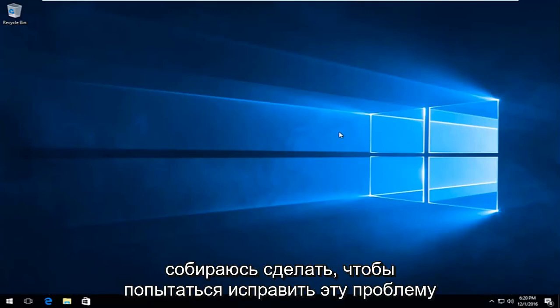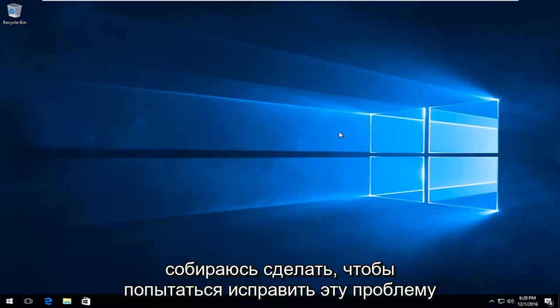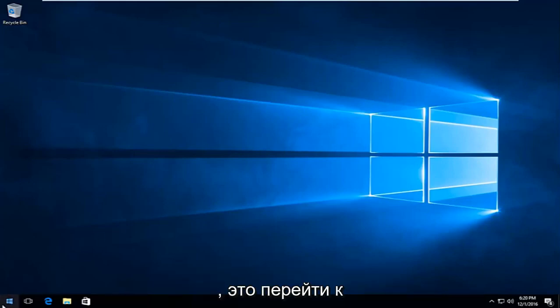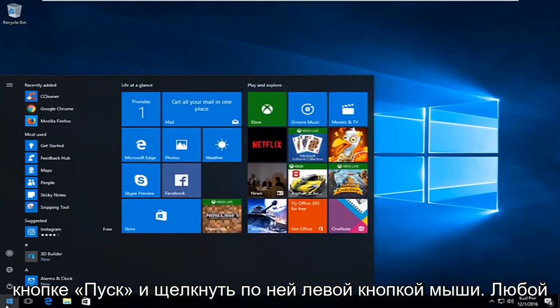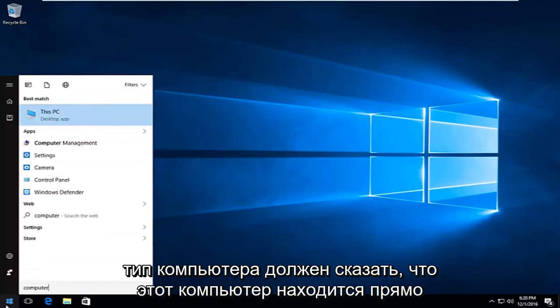And the first thing I'm going to do to try and remedy this issue will be to head over to the start button and left click on it. And you want to type in computer.